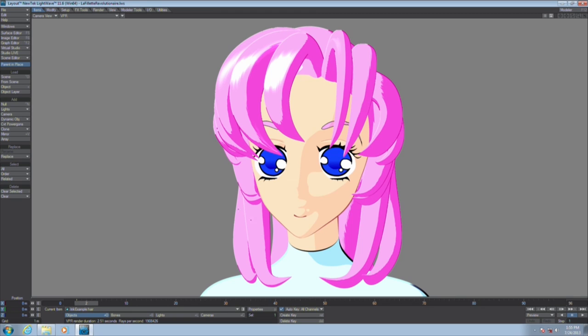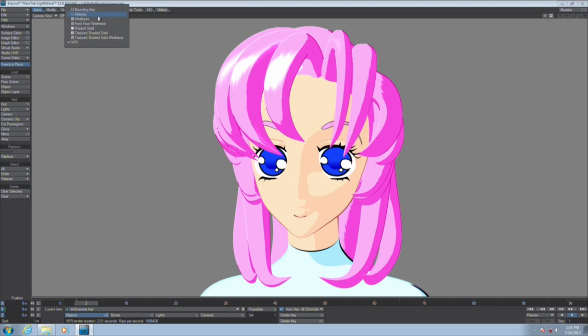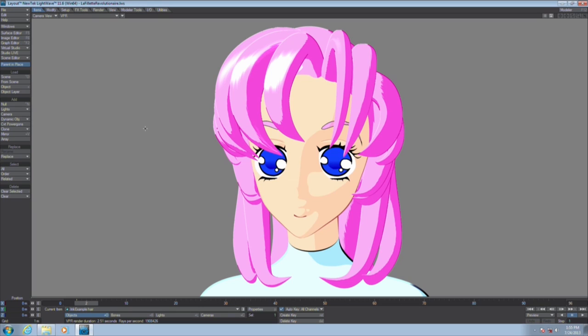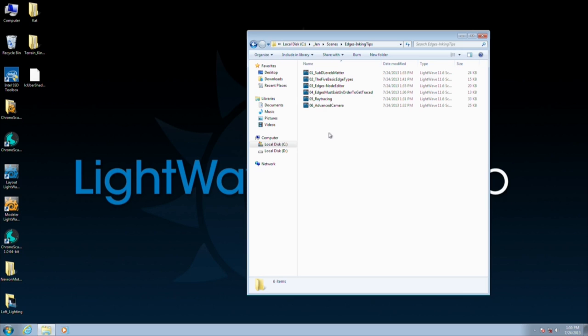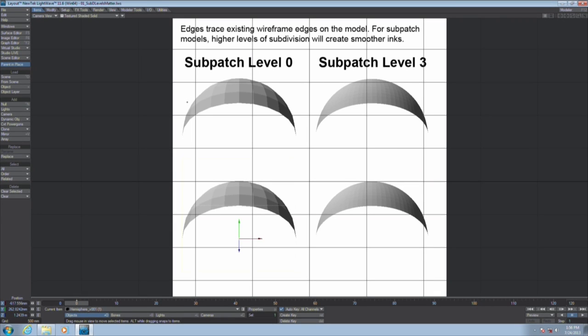I'd like to get into the basics of the LightWave cell shading tool set in terms of the inking. You're actually looking at VPR there in layout. Yes, edges do show up in the interactive renderer engine in LightWave, which is really nice.